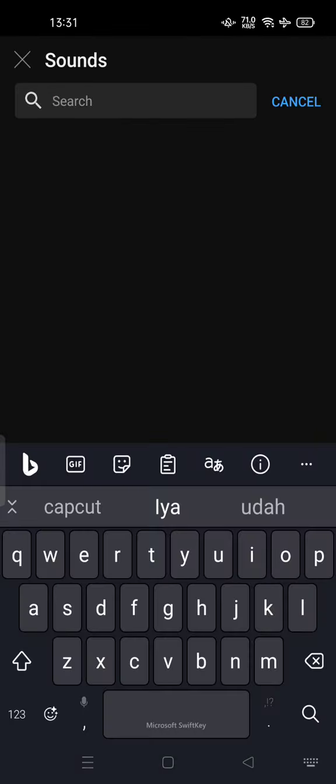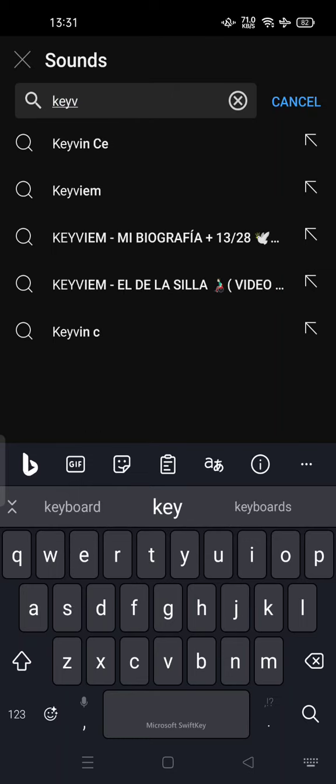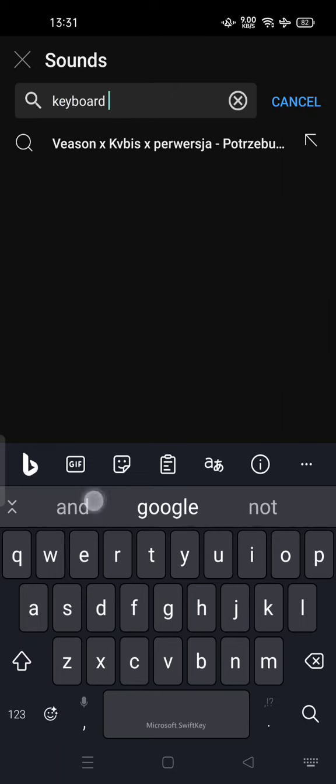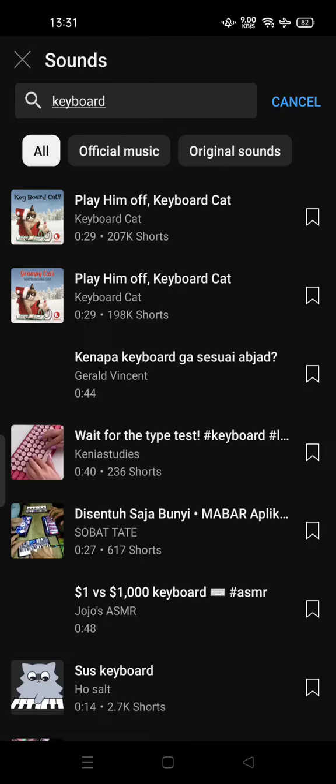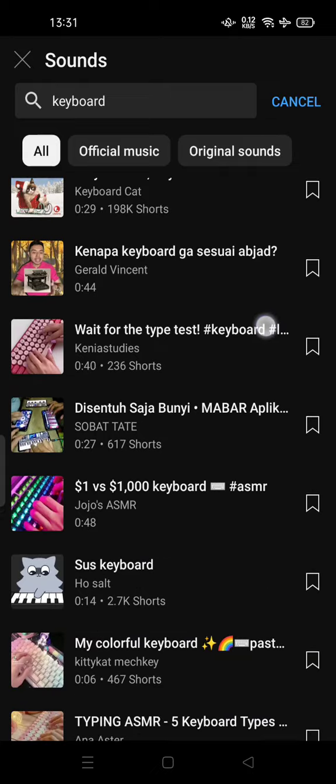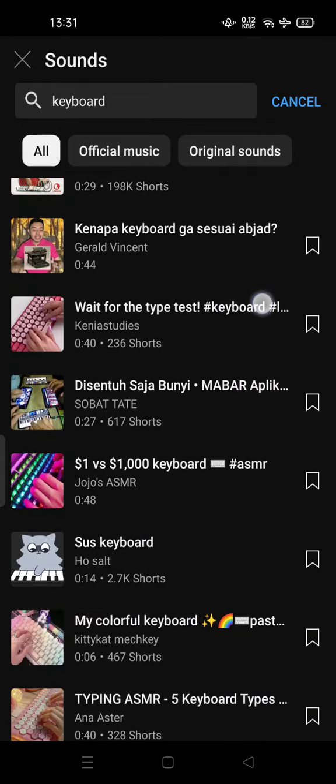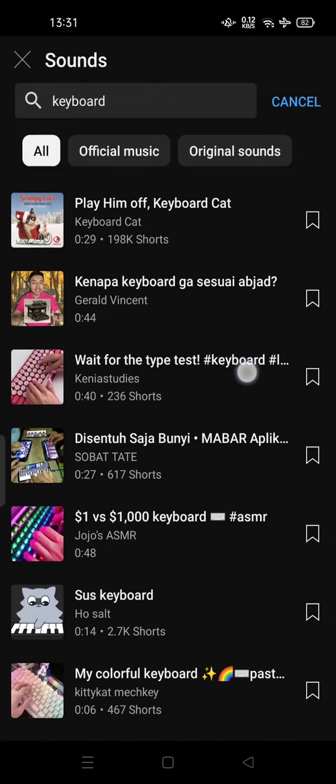Keyboard, for example. And then you can choose the sound or music, for example this one.